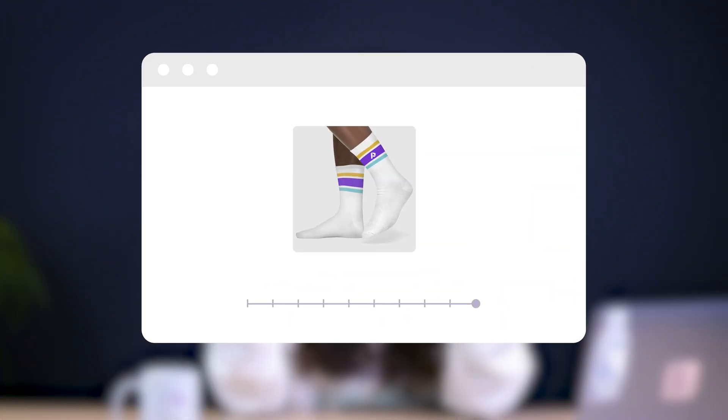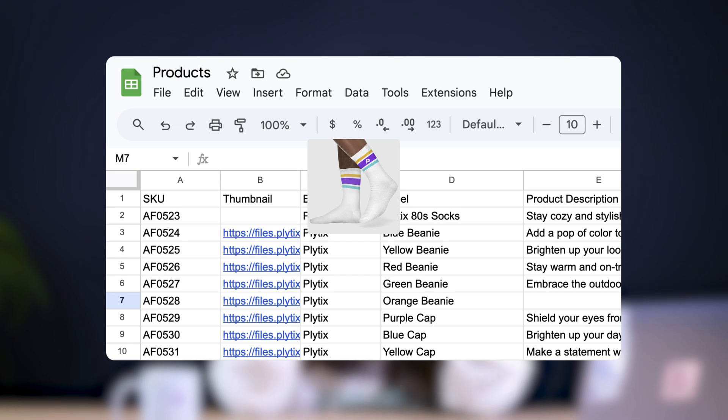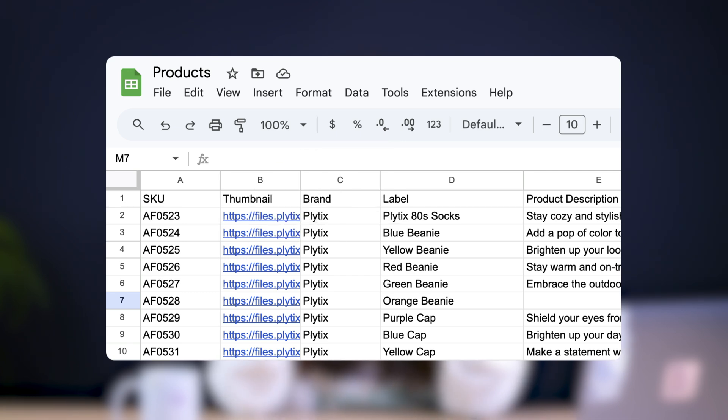So most people will take the image, go to a different tool, resize their image, resave that image, and then add that new link in. But remember, you are not most people. You are ahead of the game and you're about to learn how this feed is like none other you've ever seen.